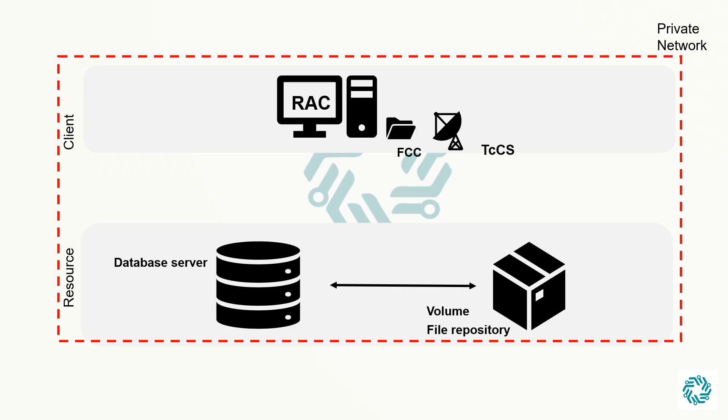It manages communication with the server and the file transfer between TeamCenter client and servers. TCCS contains the File Management System Client Cache, FCC, which uploads files from the workstation to a TeamCenter volume and also downloads requested files from the volume to your workstation.